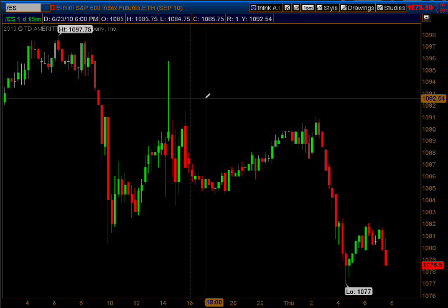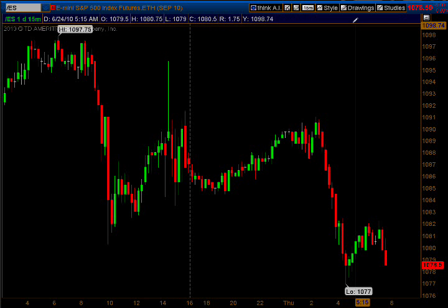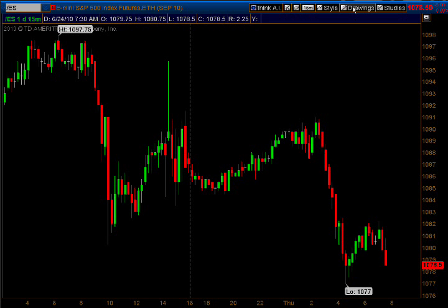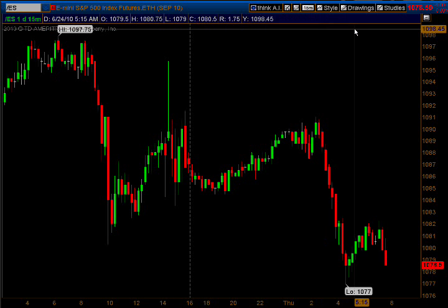Hey everybody, this is Dave. Somebody last night on Johnny's radio show, Day Trading Radio, asked me about how to put pivots on a TOS chart, so I'm going to show you right quick how to do that.